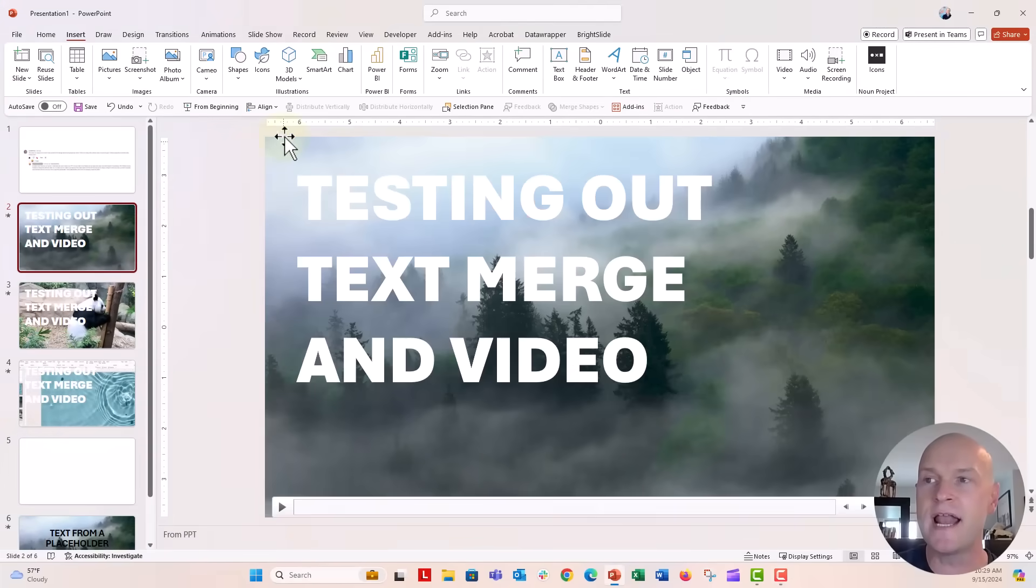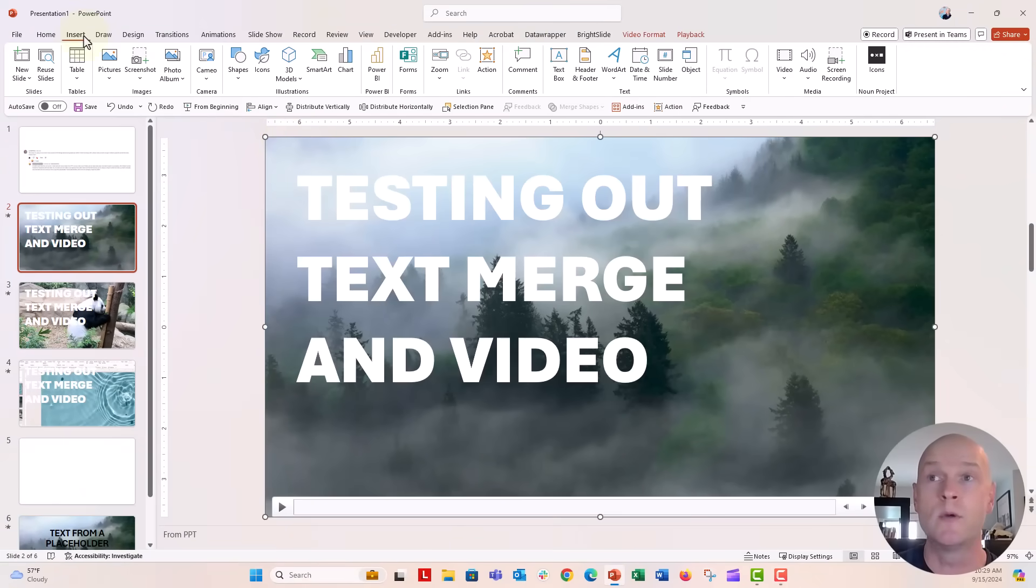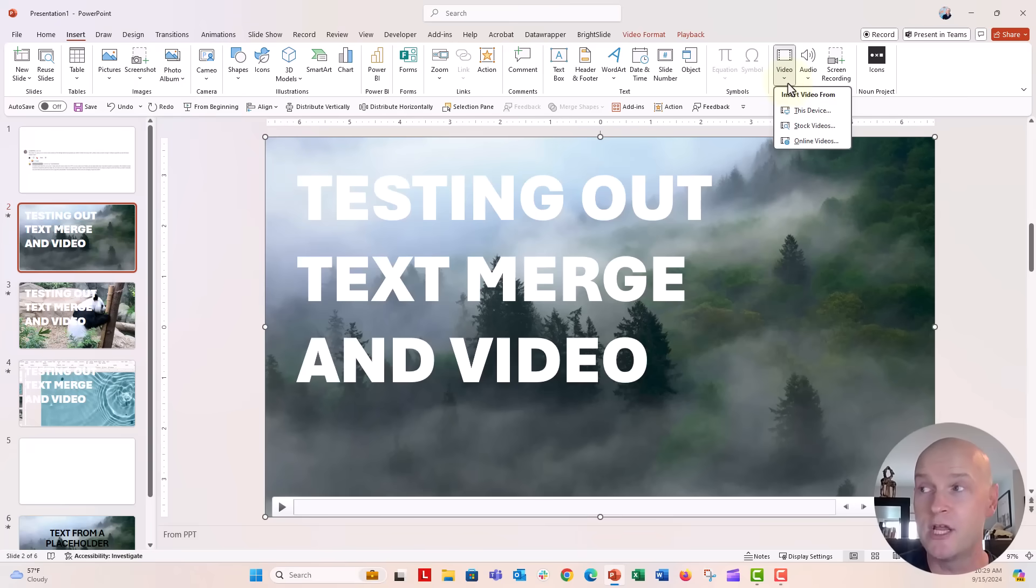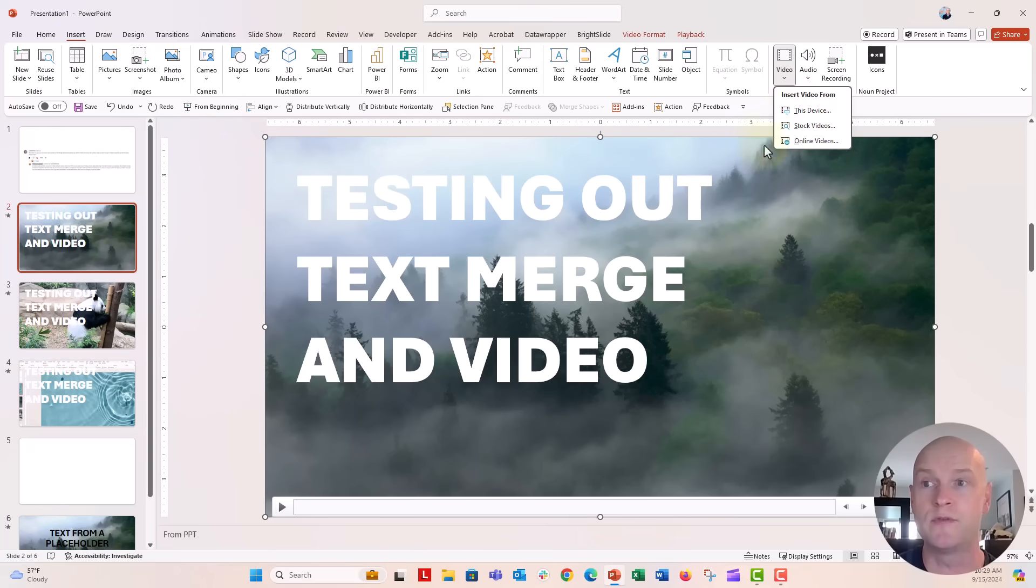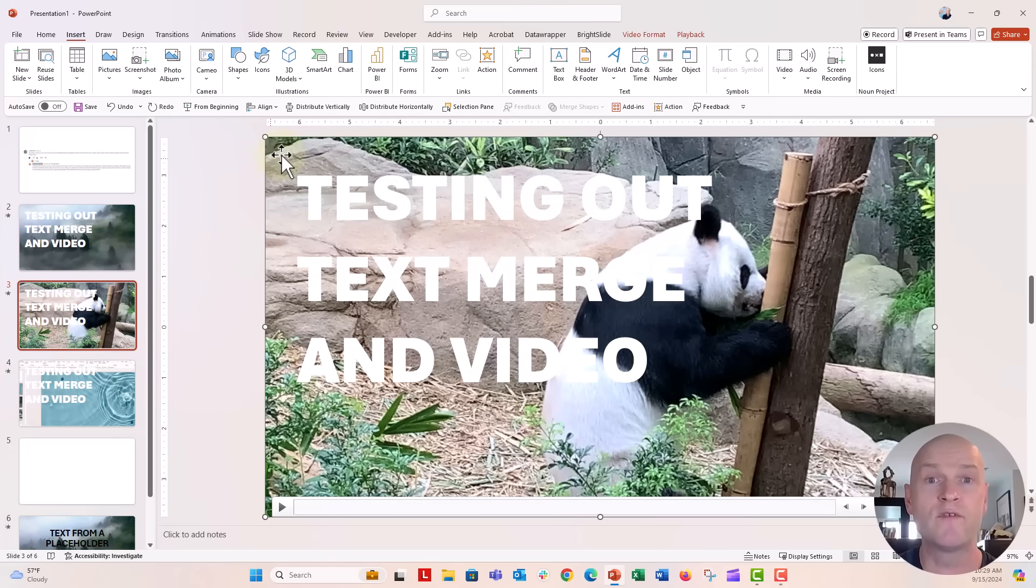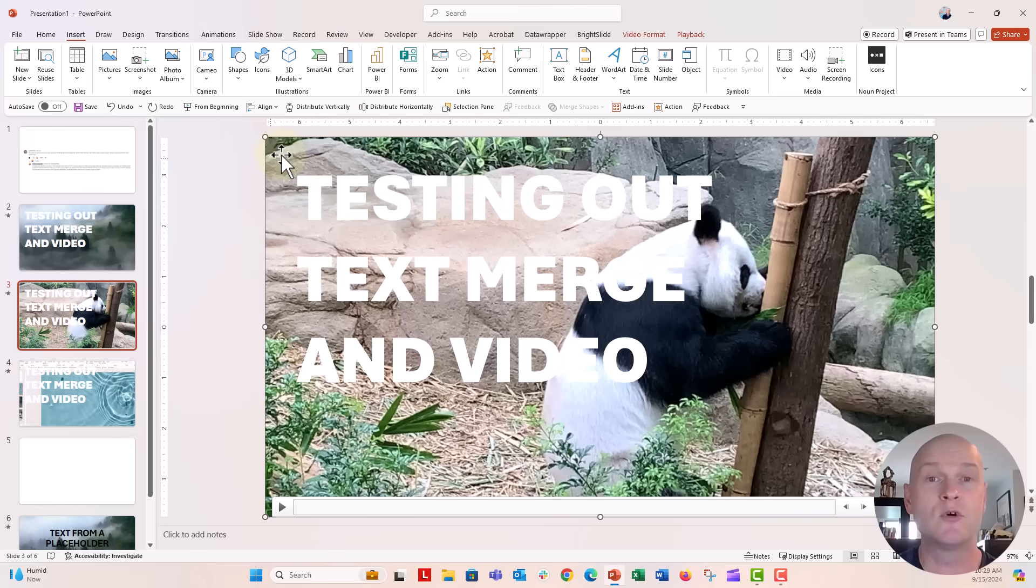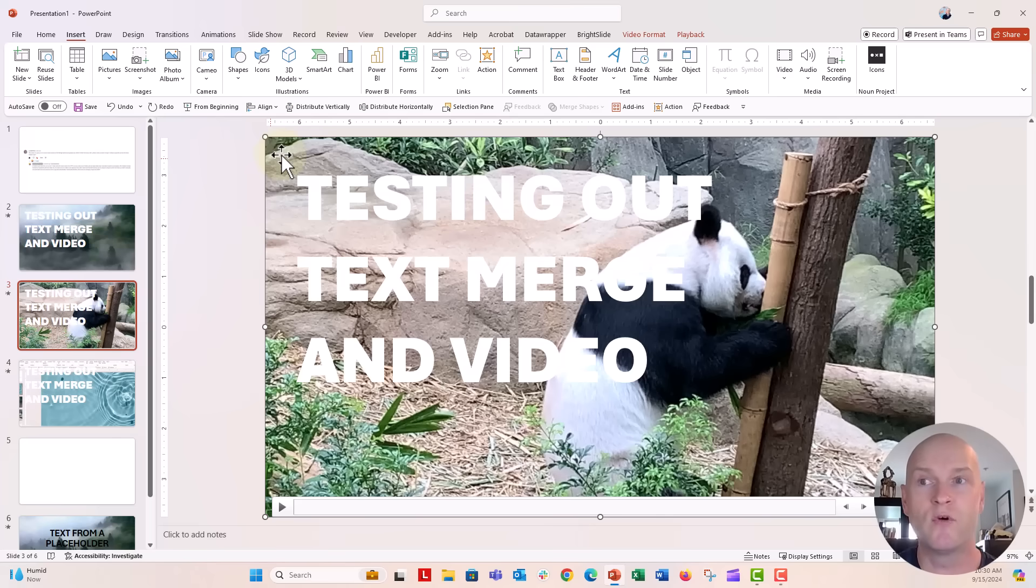So on this first slide, I have a video here. This is just a stock video from PowerPoint. So we went to the Insert tab, went over to the Video menu right here, and then clicked on Stock Videos. Lots of options you can do there. On this slide, I have an MP4 file, a video from a website called Pexels, pexels.com, P-E-X-E-L-S.com. You can go ahead and download a bunch of royalty-free videos there as well, and those are MP4 formats also.